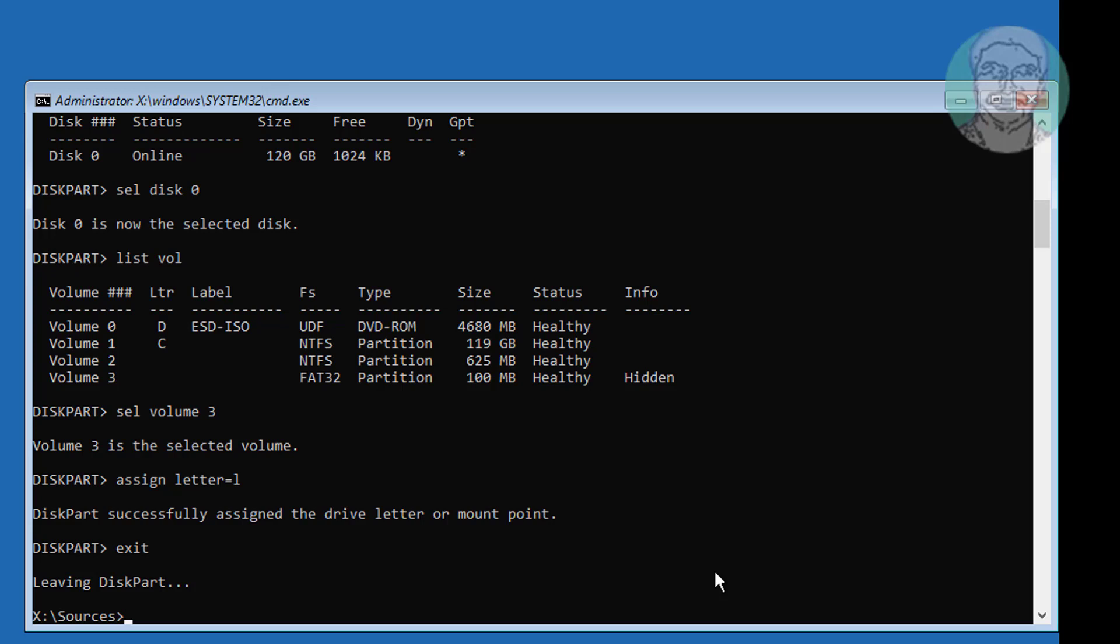Type attrib space L colon backslash EFI backslash Microsoft backslash boot backslash bcd space minus H space minus R space minus S.